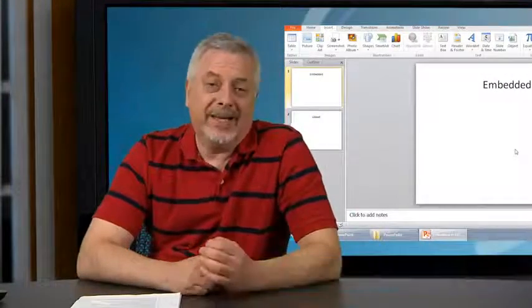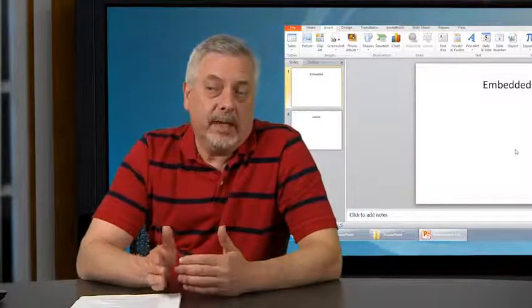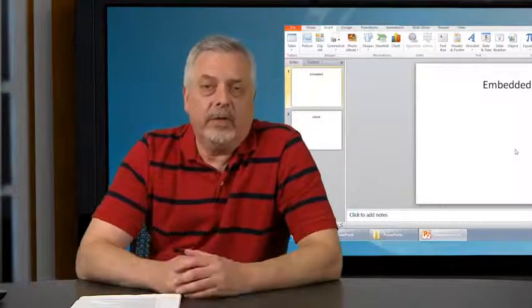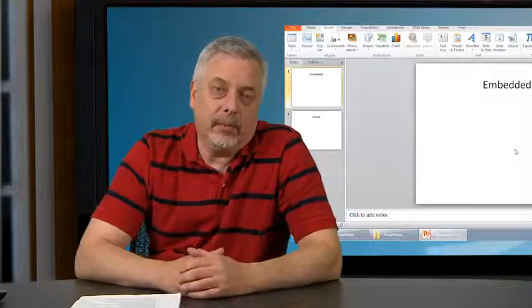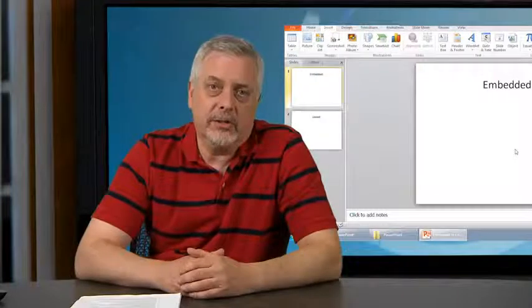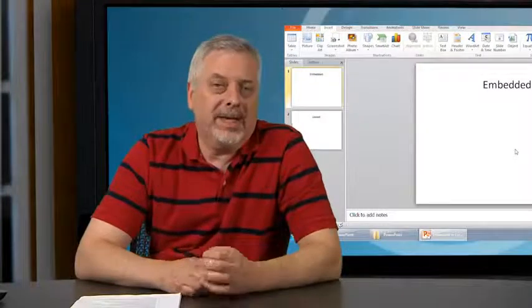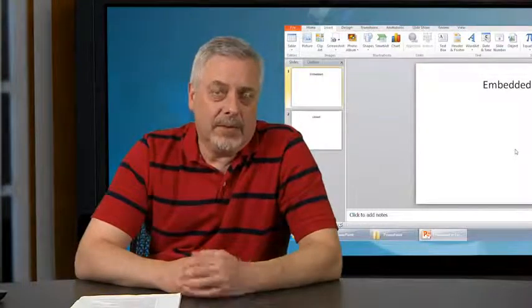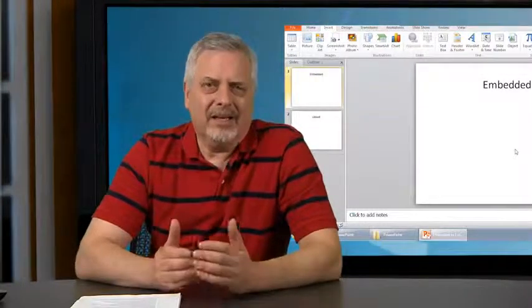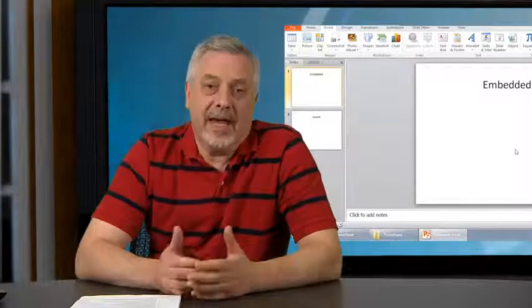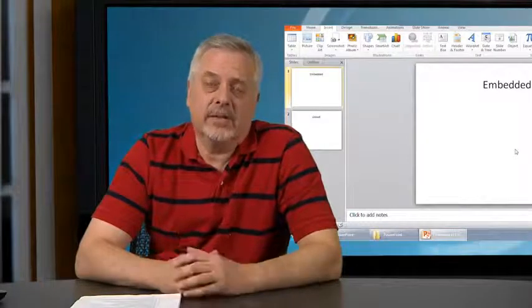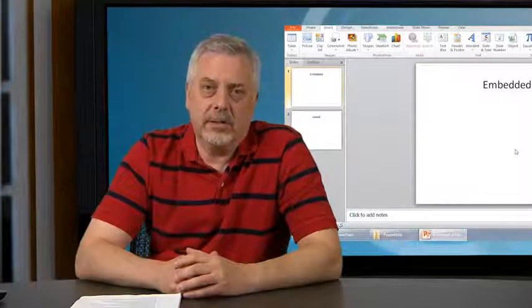If I link the material, then when it's updated in a Word file or an Excel file, it will update in the PowerPoint presentation as well. If I embed the material, it's like taking a snapshot — it's static, it's fixed, it's not going to change.